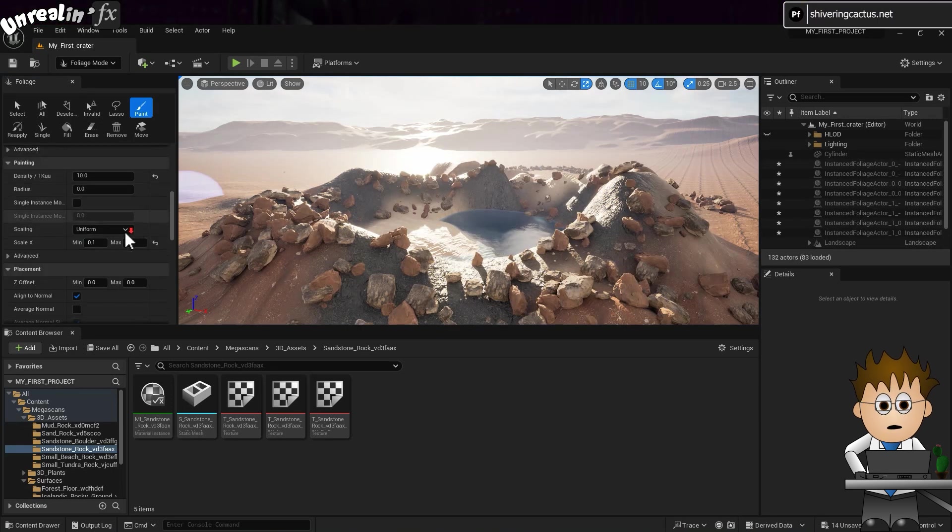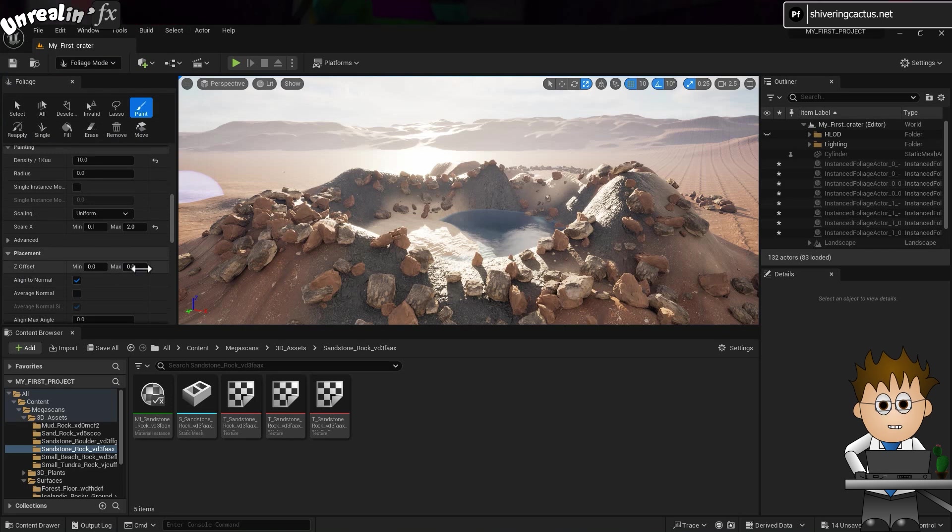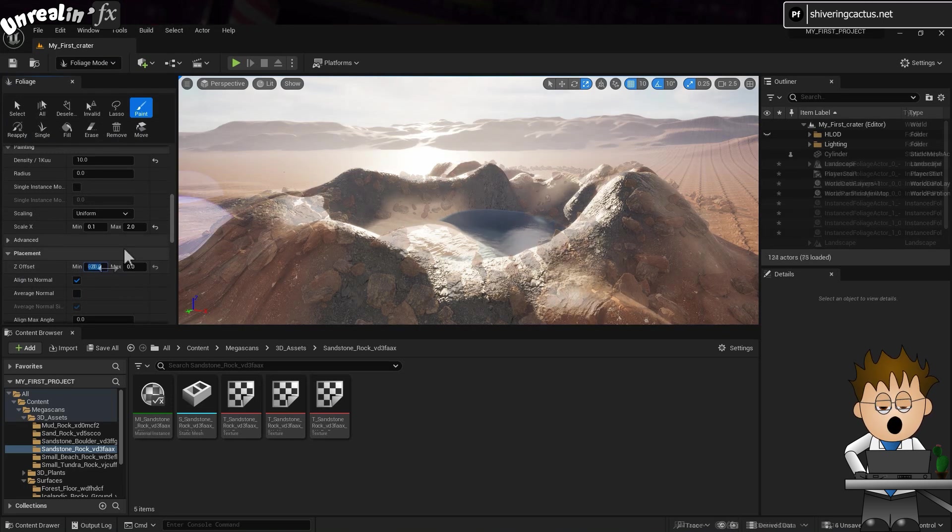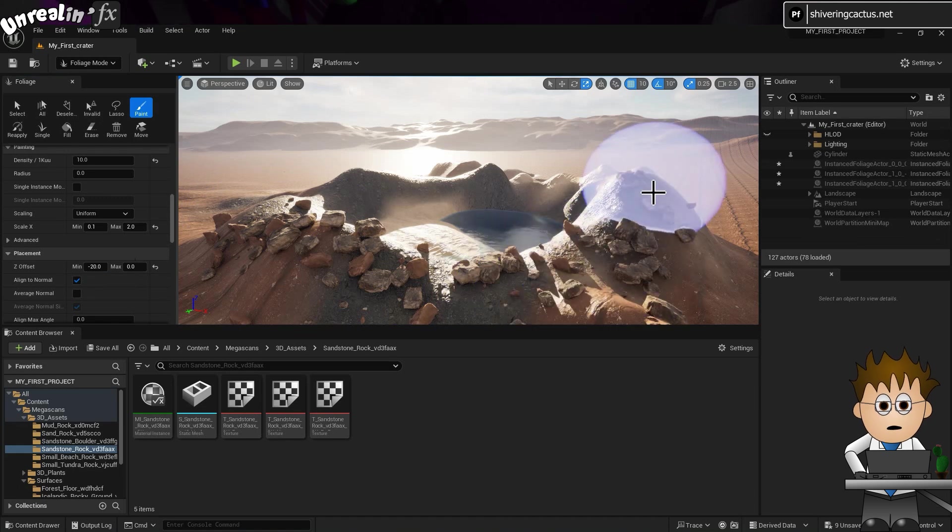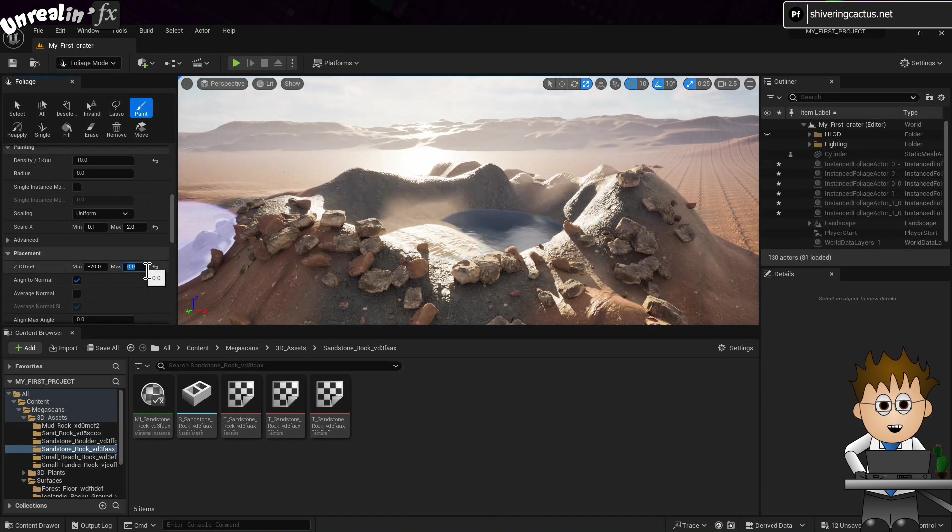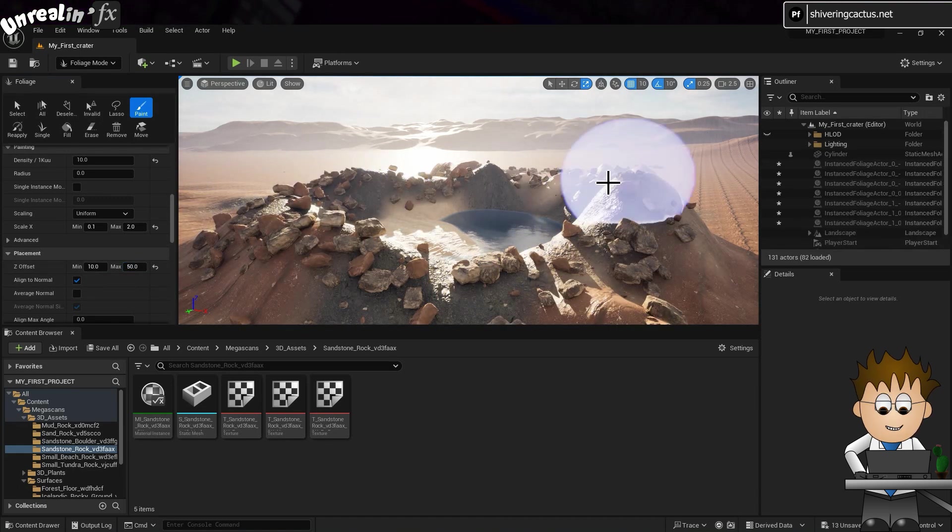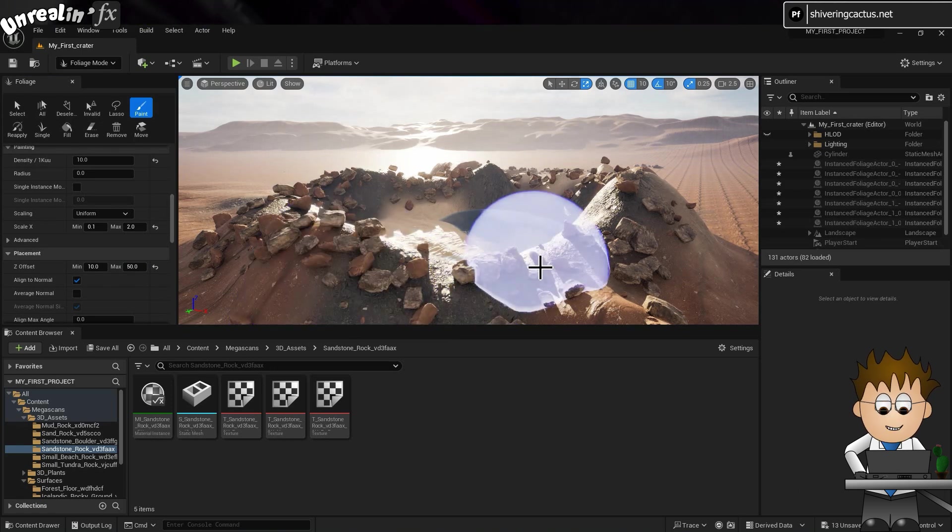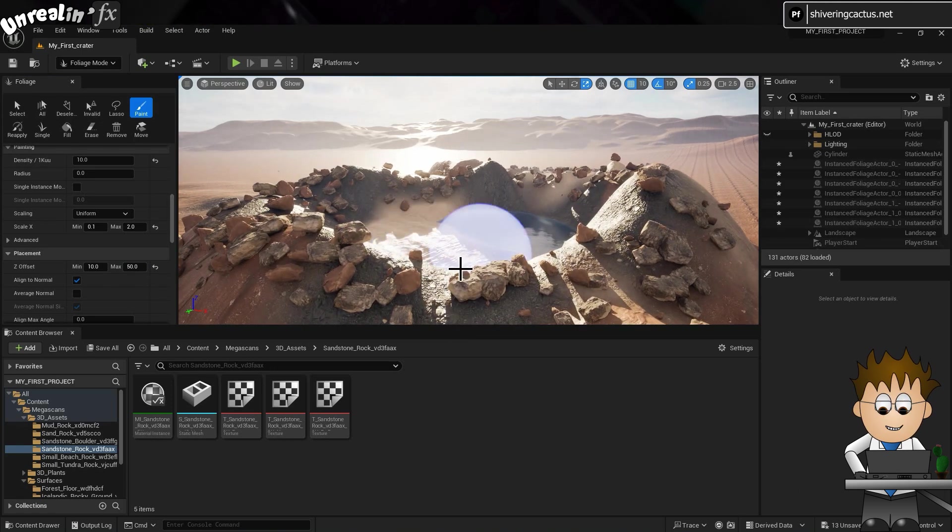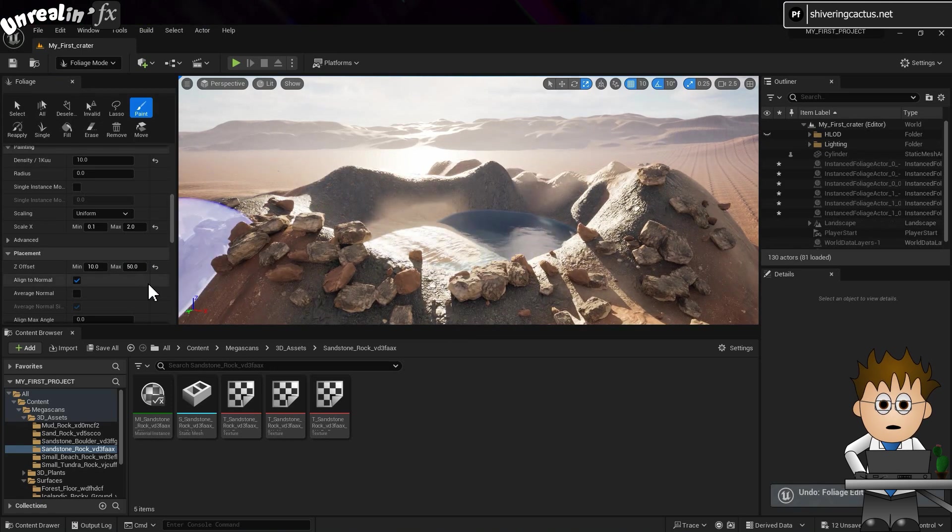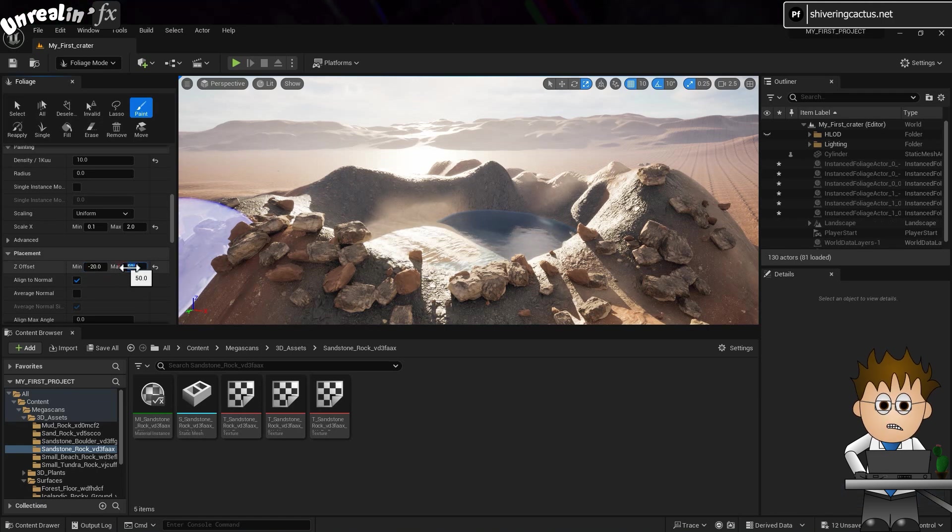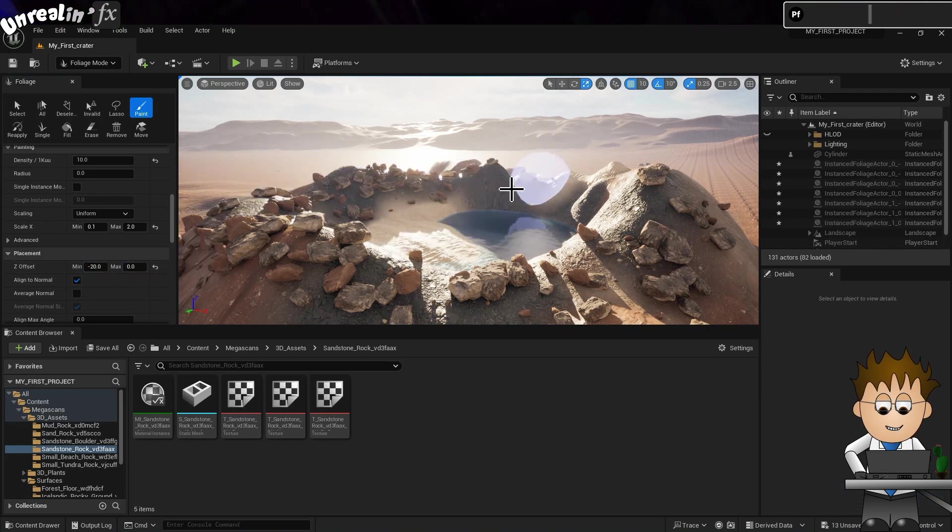And if I scroll down a little, in the Placements section, I can choose how far into the ground the rocks should appear. If I set a minimum of minus 20 and a maximum of zero, the rocks will follow the landscape but be partially buried. If you set positive numbers, then the rocks appear in mid-air. And if you need to adjust the landscape at any point, the foliage rocks reset to keep following the landscape.